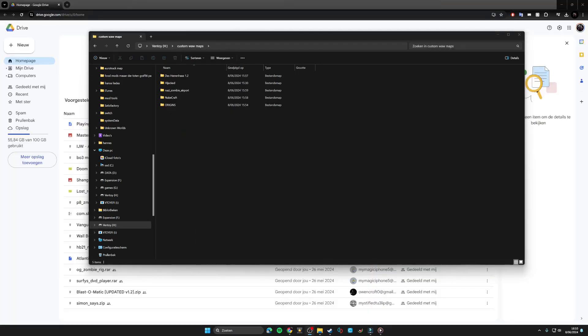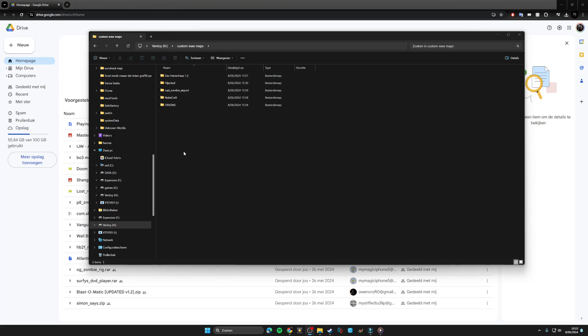So I have my zombie maps that I want to port over to my Steam Deck. I have a few more but I put them in a custom folder to make it easier to drag and drop — copy it to my Steam Deck.